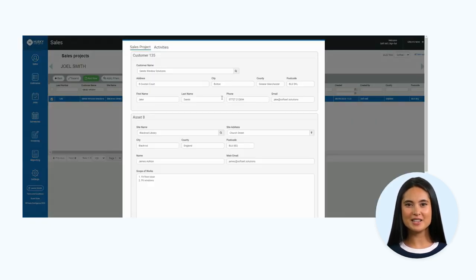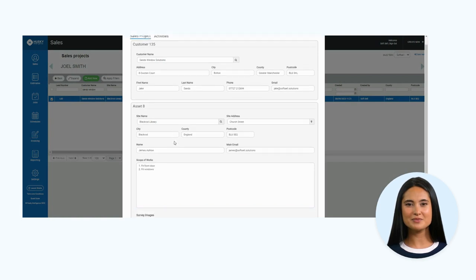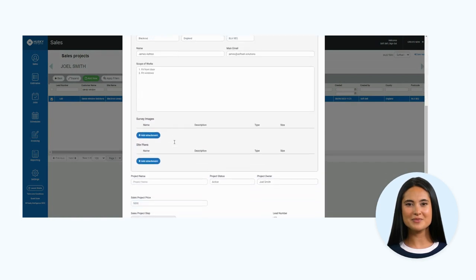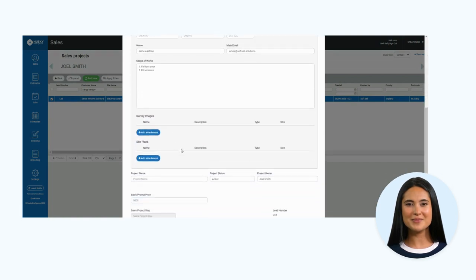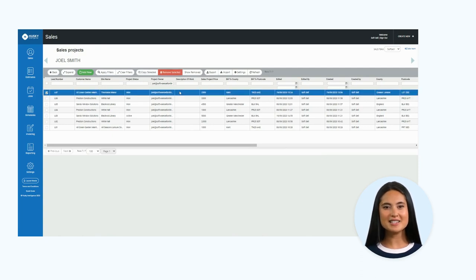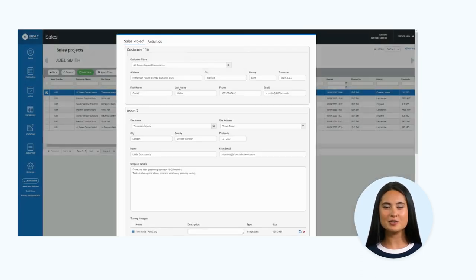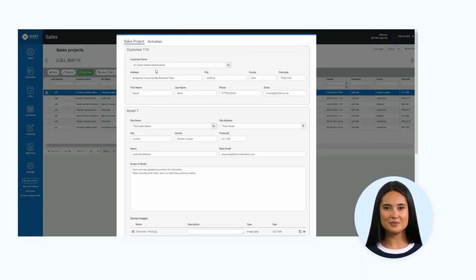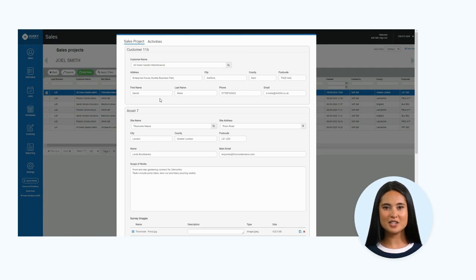The information that is saved. I have added a new sales lead to the system. You can easily do this by using the add new button. Initially, I want to show you the information I have saved against this entry.